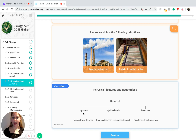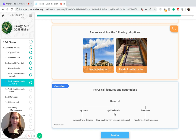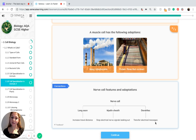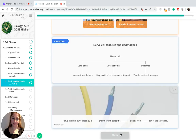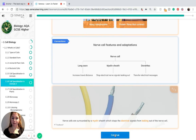The long axon increases the travel distance for the electrical signals. The myelin sheath stops electrical nerve signals from leaking out. And dendrites transfer the electrical messages by spreading outwards from the cell body.